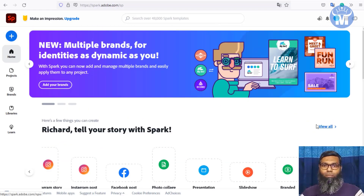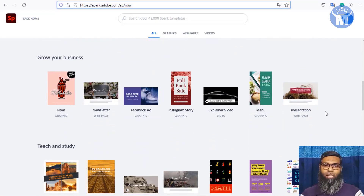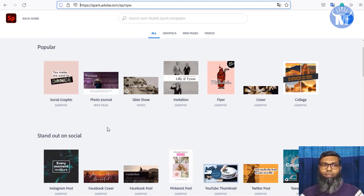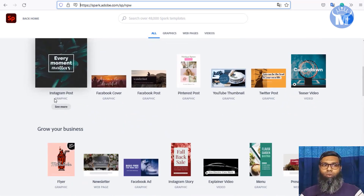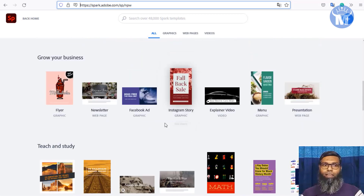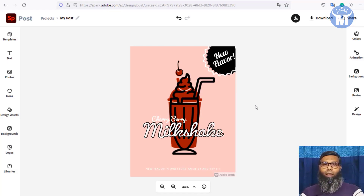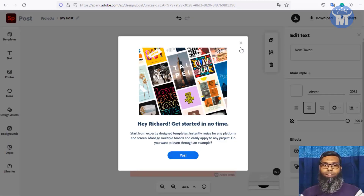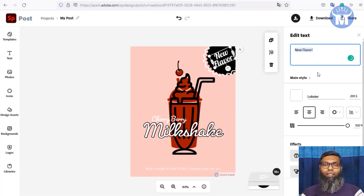If you click 'View All,' it shows all the categories available in Adobe Spark: social graphics, photo journals, slideshows, invitations, flyers, covers, collages, YouTube thumbnails, Pinterest posts, Facebook posts — everything is there. Select a category like flyers, and it opens the editor window with an image loaded. You can click the text and change it in the right-side panel.